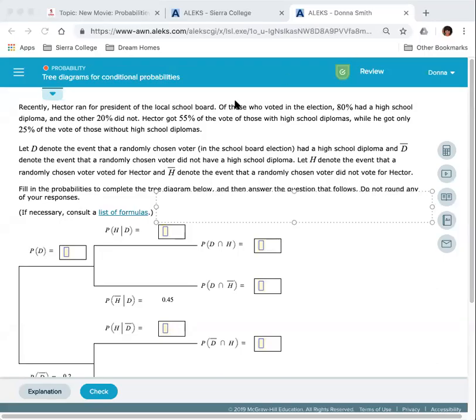Hi class, this is Professor Smith. I'm going to be doing a movie on tree diagrams for conditional probabilities.